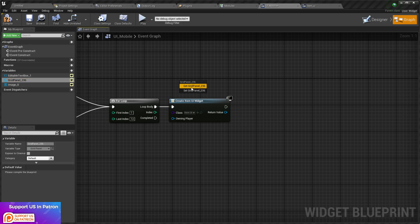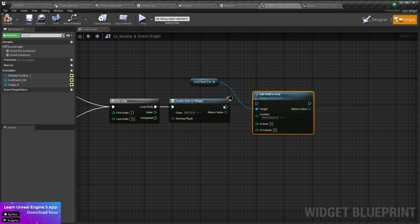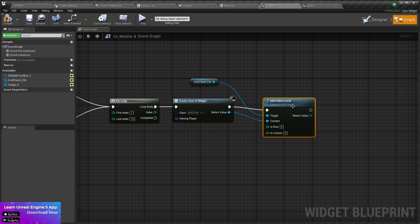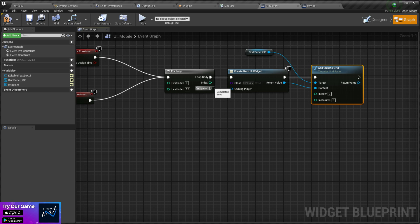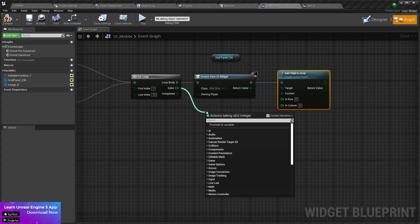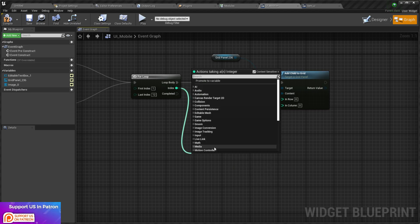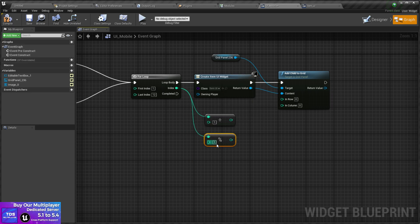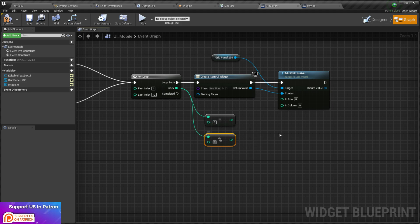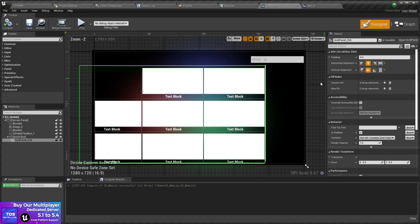Back in our UI graph, take the Grid Panel and call Add Child to Grid Panel, then connect the return value. You'll find Row and Column inputs — that's the most important part. From the loop index, use Divide Int to get the row, and Modulo (integer division remainder) for the column. Set the grid size to 3 by 3. Now compile and save.